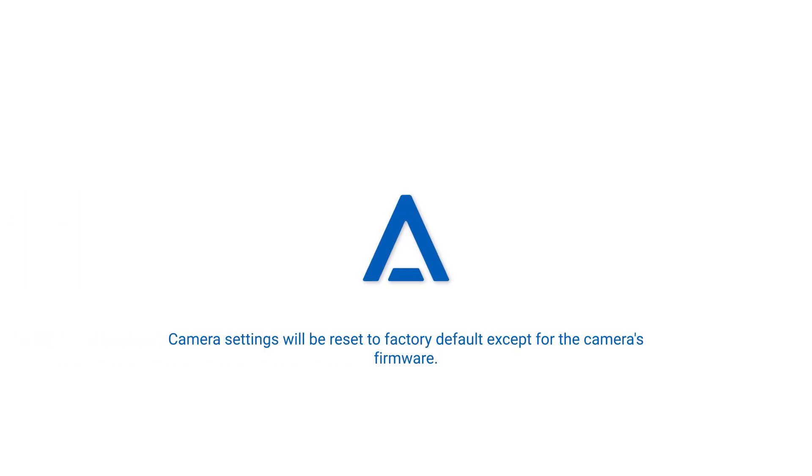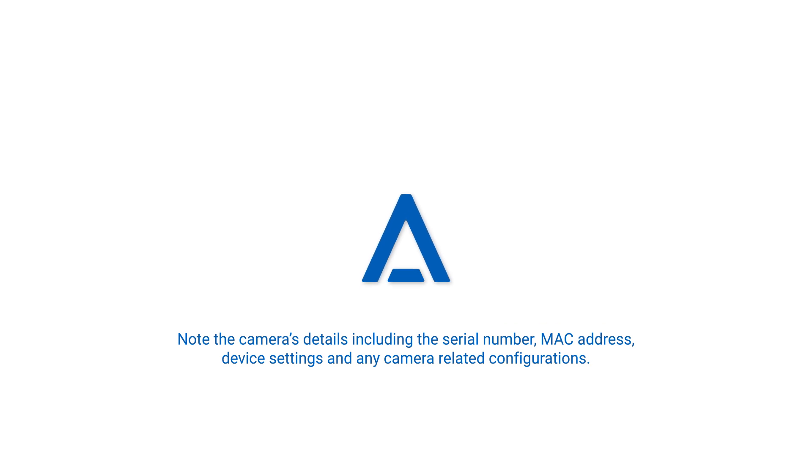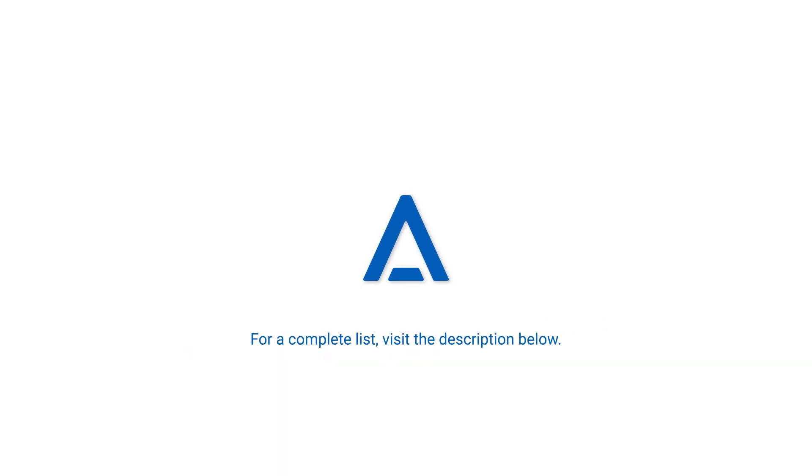All of the camera's settings will be reset to factory default except for the camera's firmware. Take note of the camera's details including the serial number, MAC address, device settings, and any camera related configurations so that you can have a backup to reconfigure the device or its replacement. For a complete list, visit the description below.